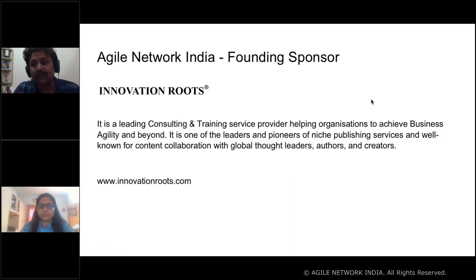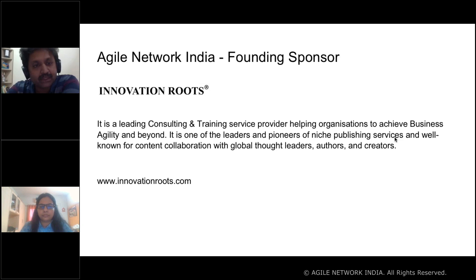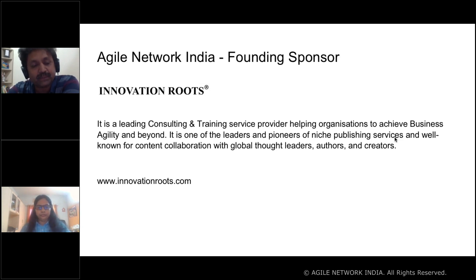Let me thank our Agile Network India founding sponsor, Innovation Roots. Innovation Roots is a leading consulting and training service provider helping organizations to achieve business agility and beyond. It is one of the leaders and pioneers of niche publishing services, well known for content collaboration with global thought leaders, authors, and creators. For more information, visit www.innovationroots.com.